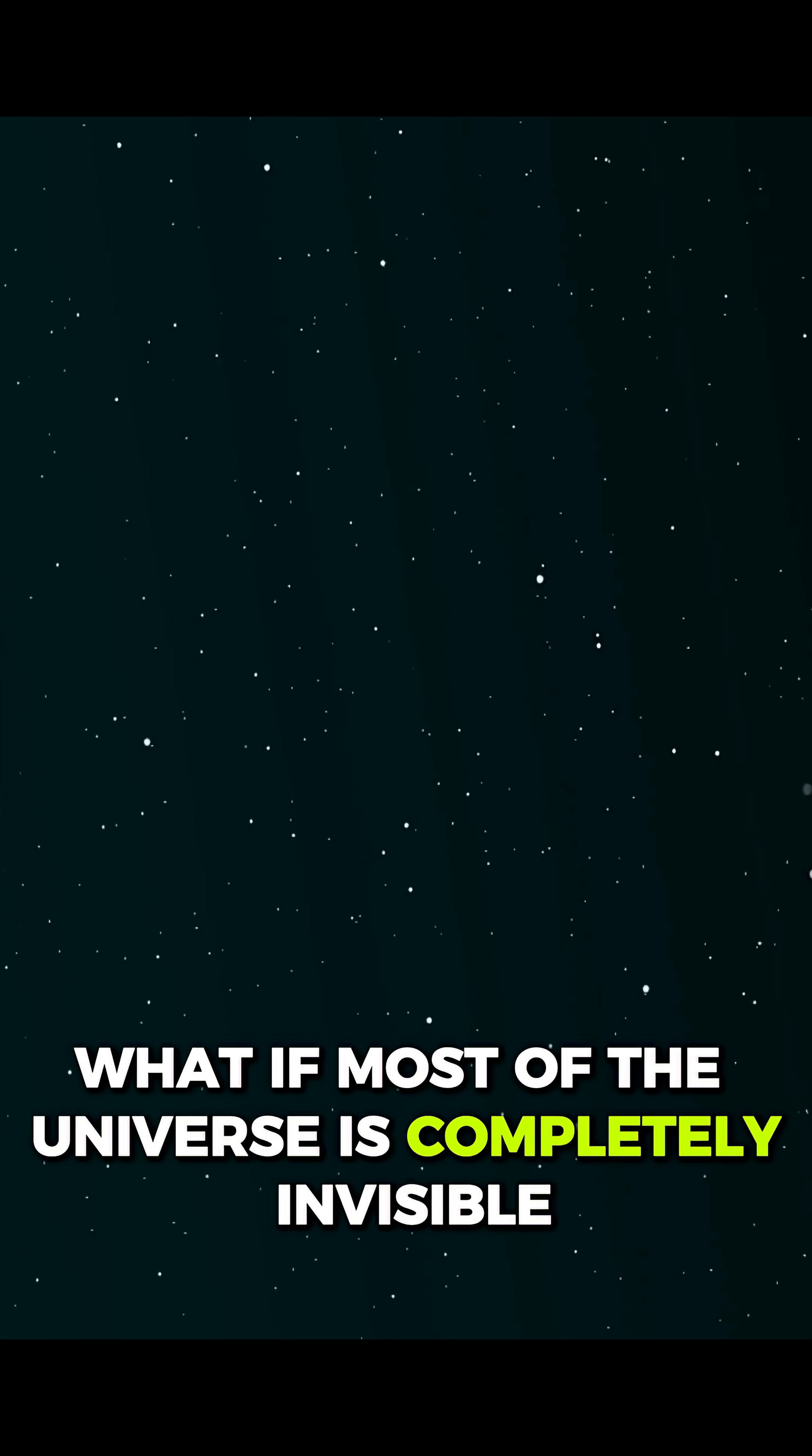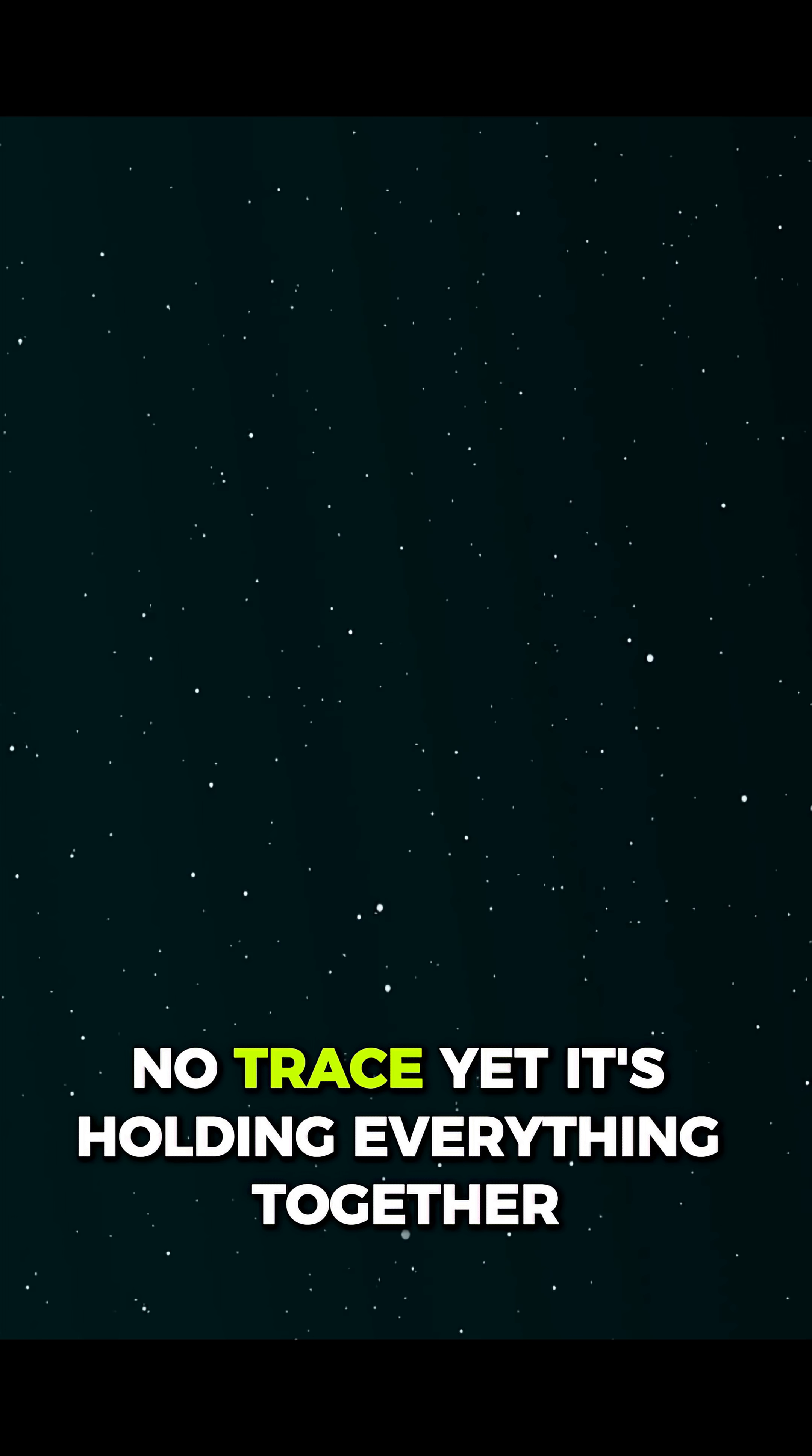What if most of the universe is completely invisible? No light. No color. No trace.